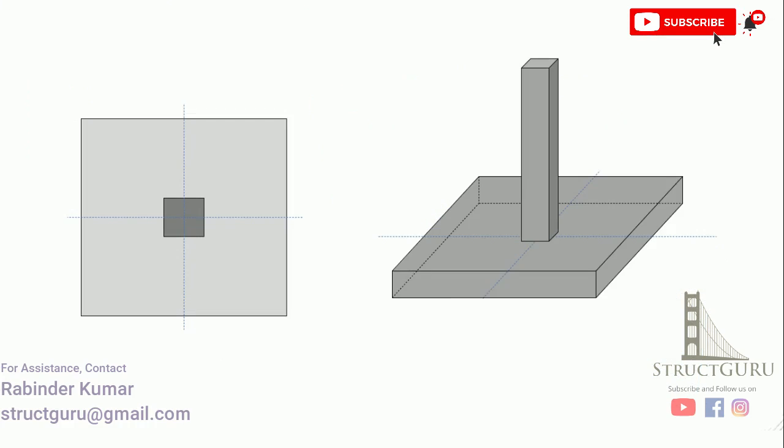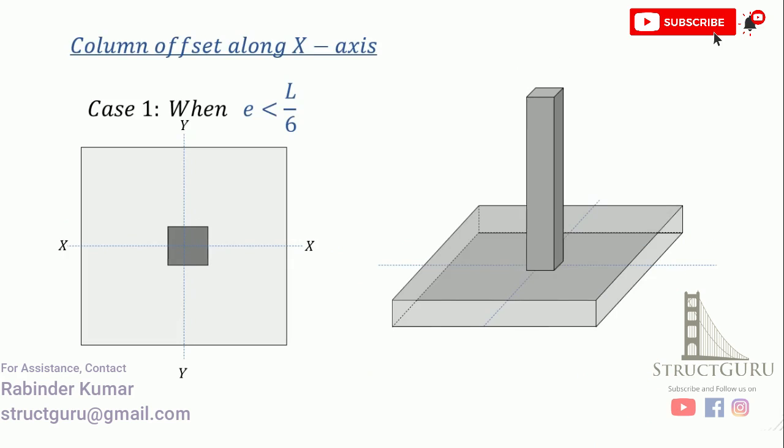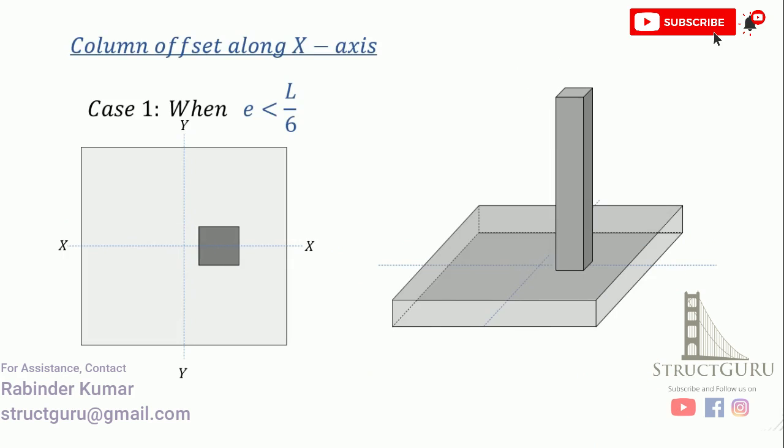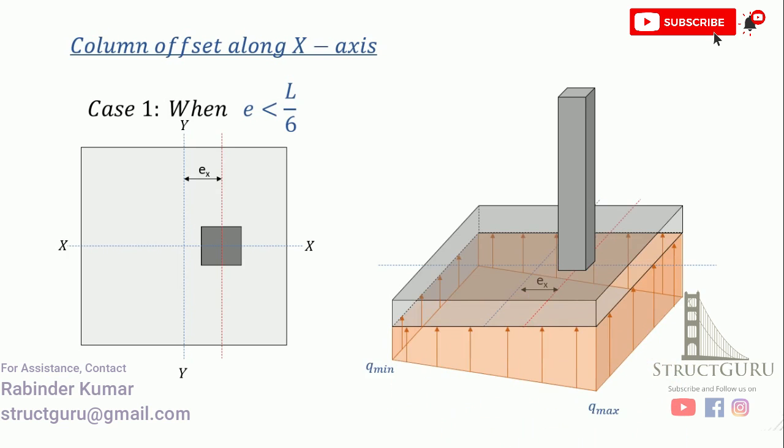To understand this, let's look at this animation. When the load is concentric, that means when the column center of gravity is coinciding with the center of gravity of the footing, the load is rectangular or the soil pressure is rectangular. When we move a column at a distance little than L by 6, then the soil pressure beneath the footing becomes trapezoidal.